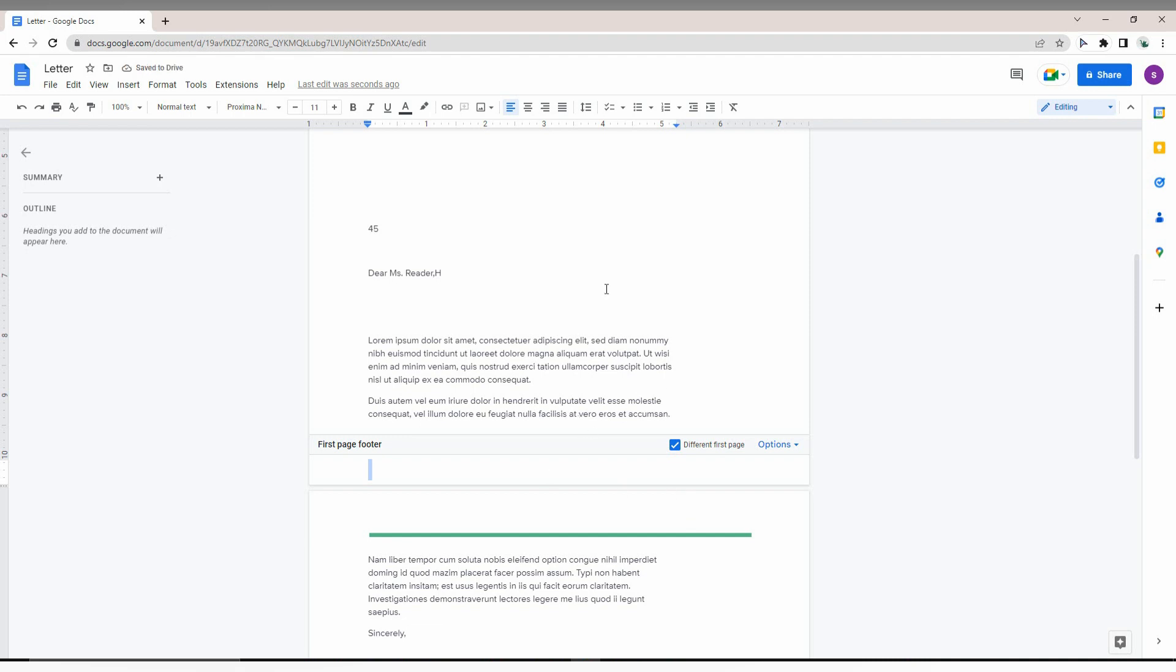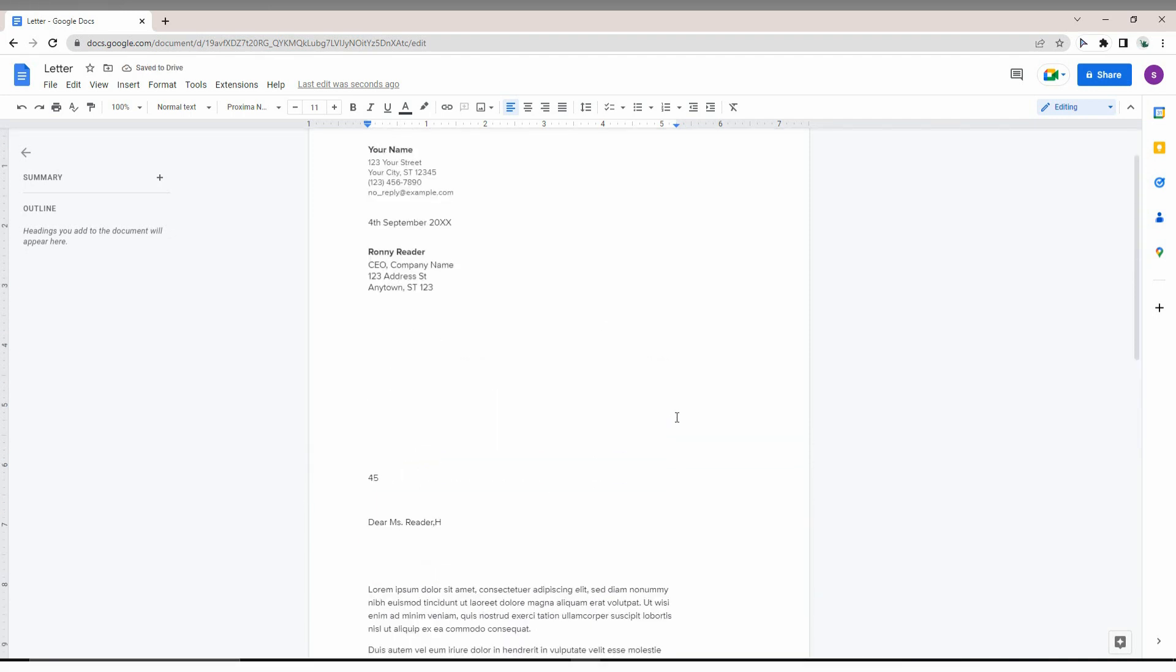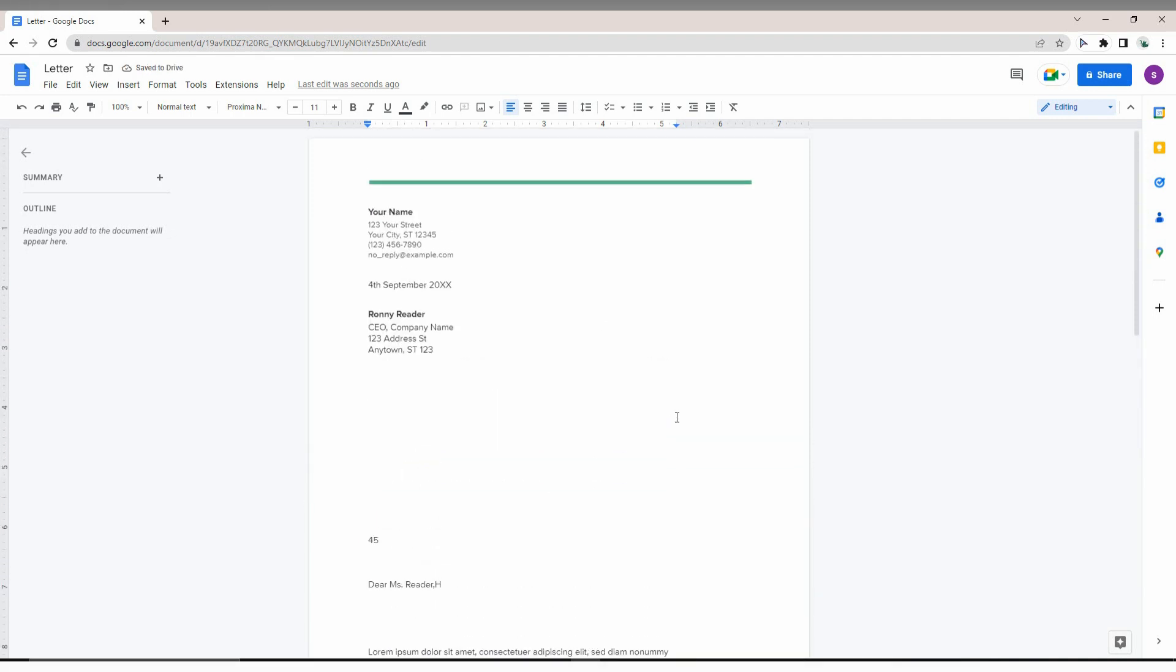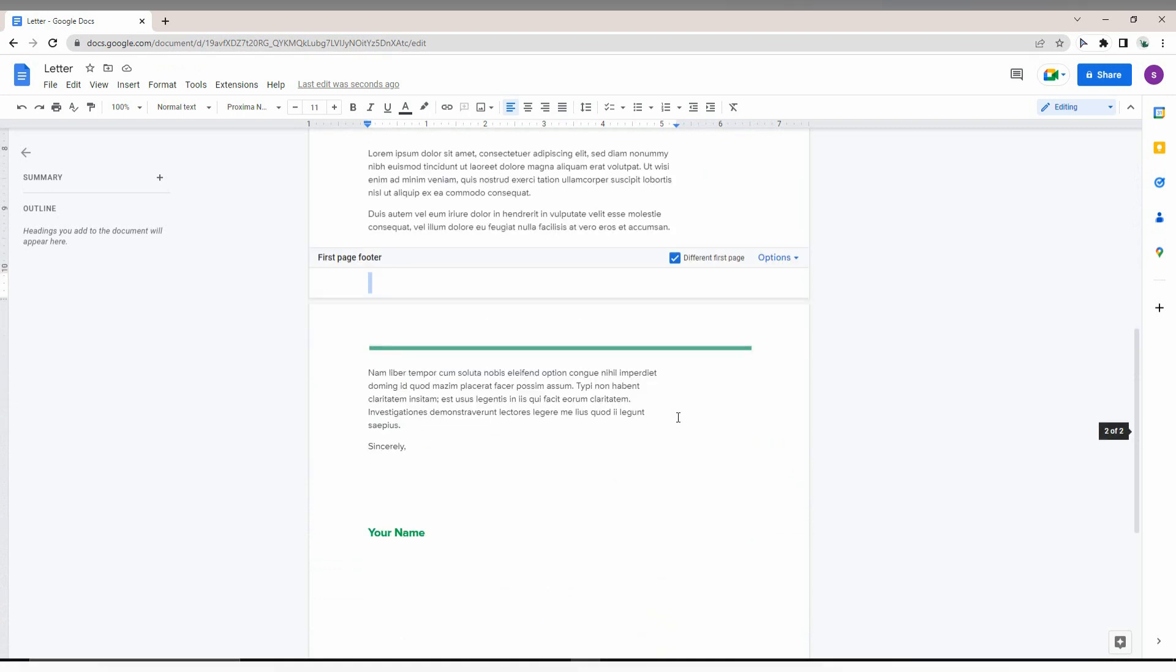Try this option in Google Docs to change your footer size.